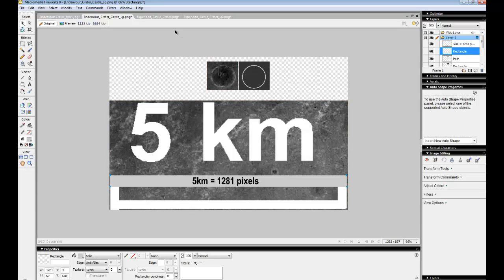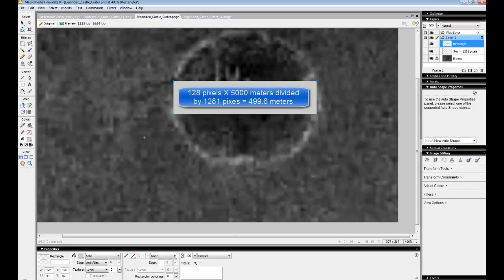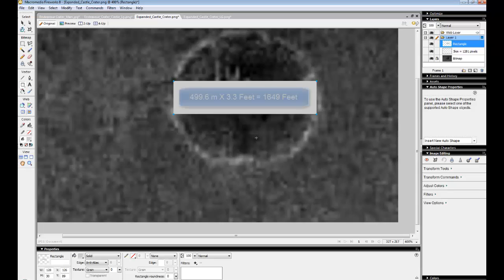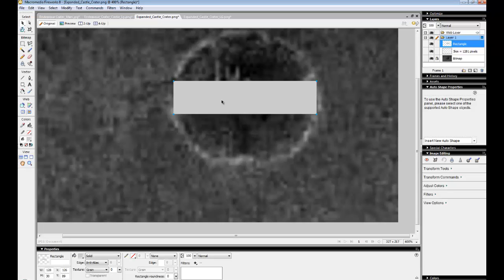So now when I go and look at this here, I can drag my box over and I can measure how big is that crater. Well, knowing that it's 128 pixels wide, take my calculator and go 128 times 5,000 divided by 1281 will give me the meters. And that is 599.6, so 500 meters wide. So I times that by 3.3 because there's 3.3 feet in a meter and that gives me 1,649 feet wide. So if I'm not mistaken, that's a third of a mile.